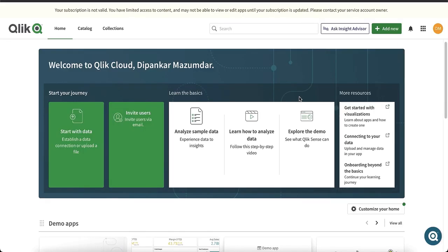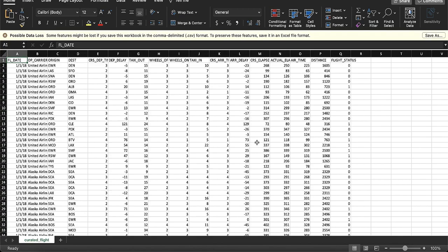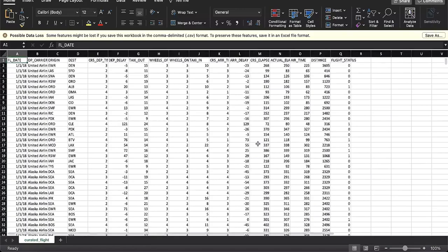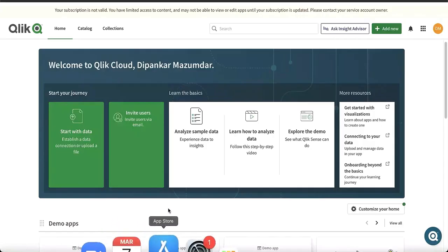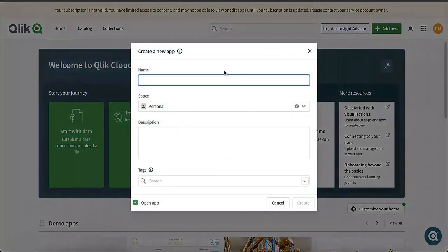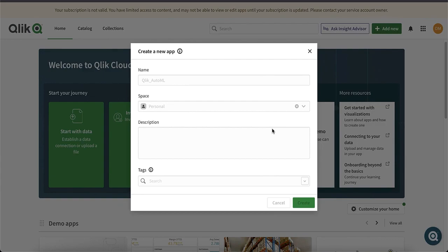Let's start building our dashboard. For this session, we will use a sample dataset that contains flight information for a variety of carriers. We will first create the sheet with historical data and later on combine it with predictions from Qlik AutoML. So let's start creating the app — we'll add a new analytics app and call it Qlik AutoML.